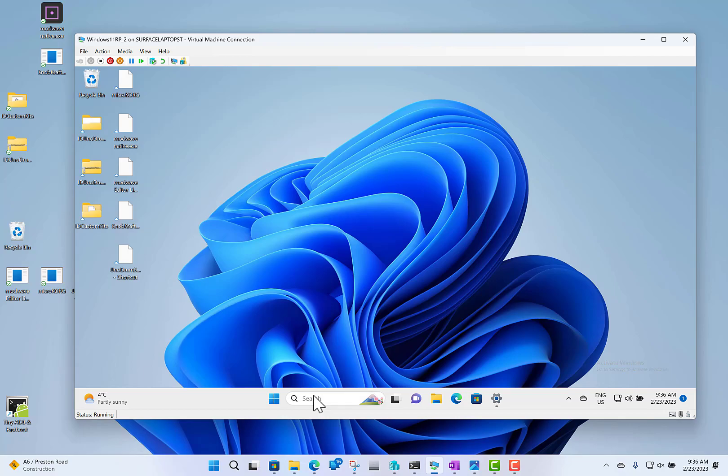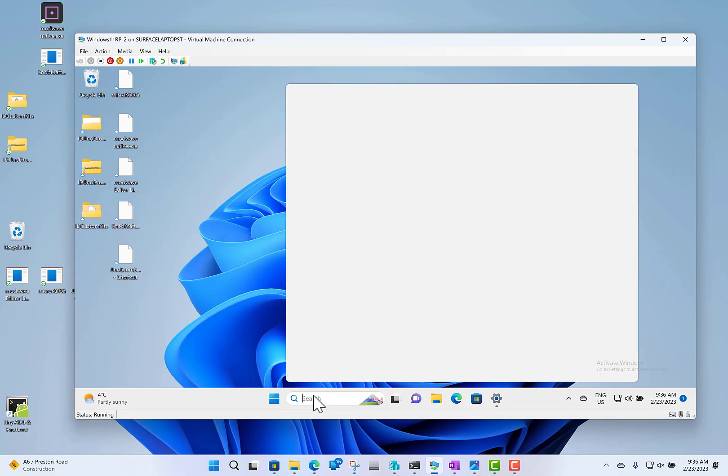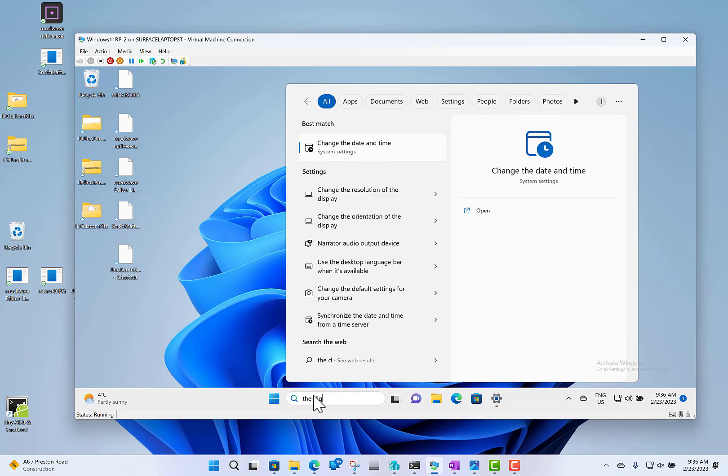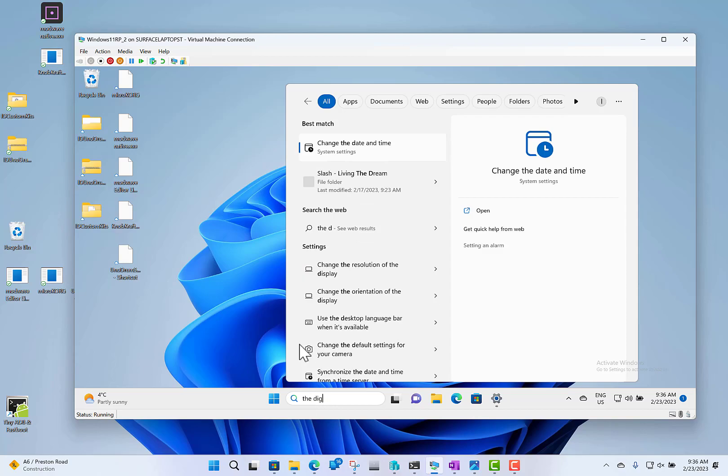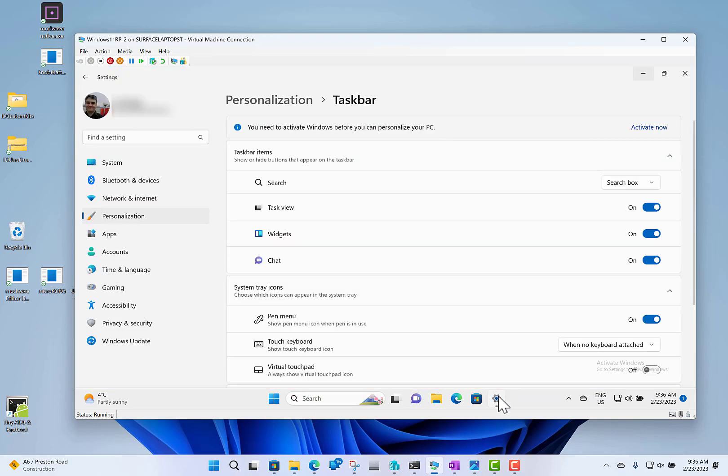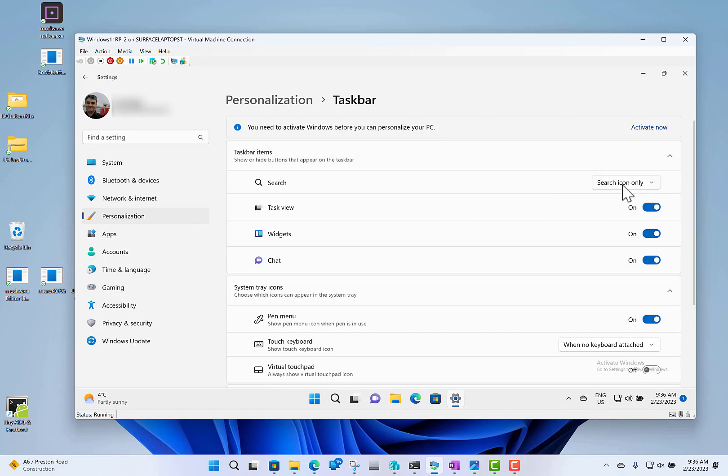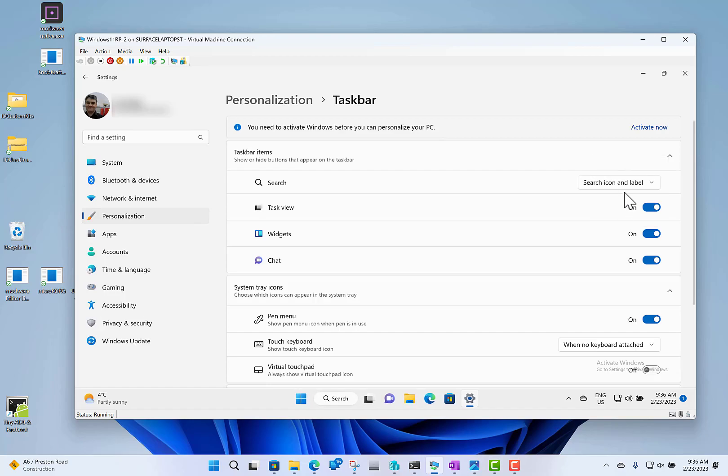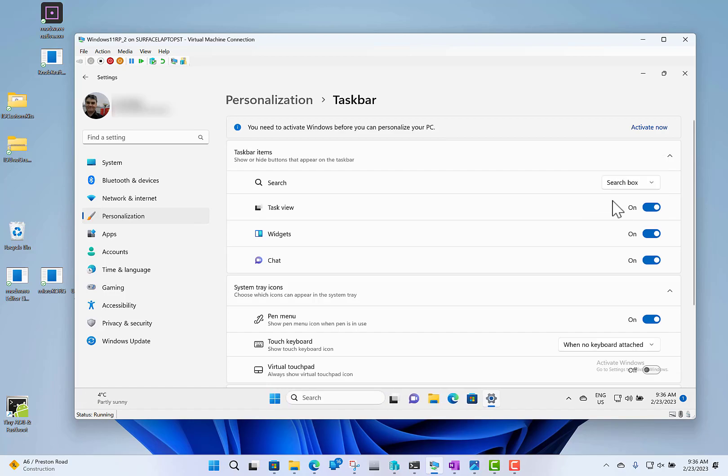You've now got the ability to start typing straight away, whereas before you had to click first. You can adjust this in Settings, Personalization, Taskbar. You've got the option of search box, icon, icon and label, or search box. So you've got control over that.